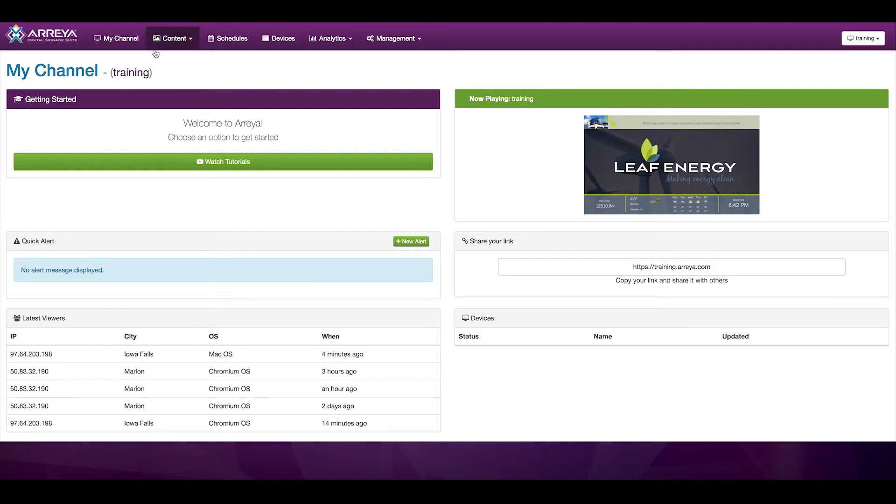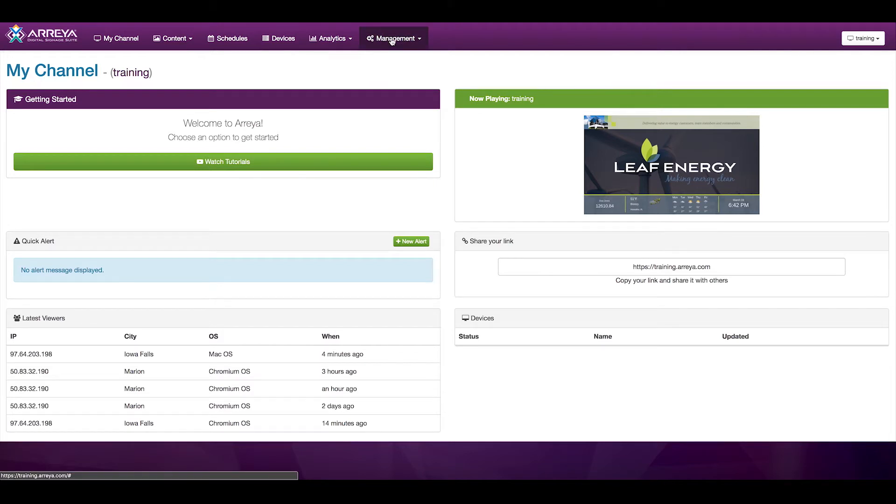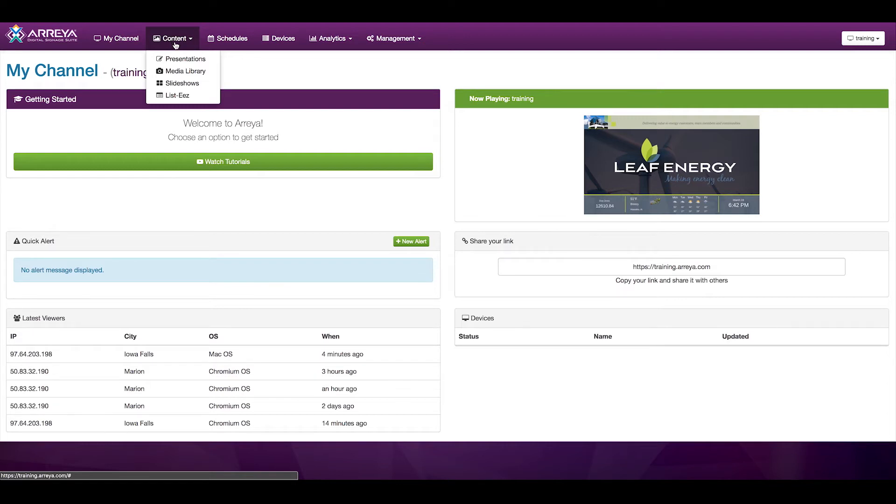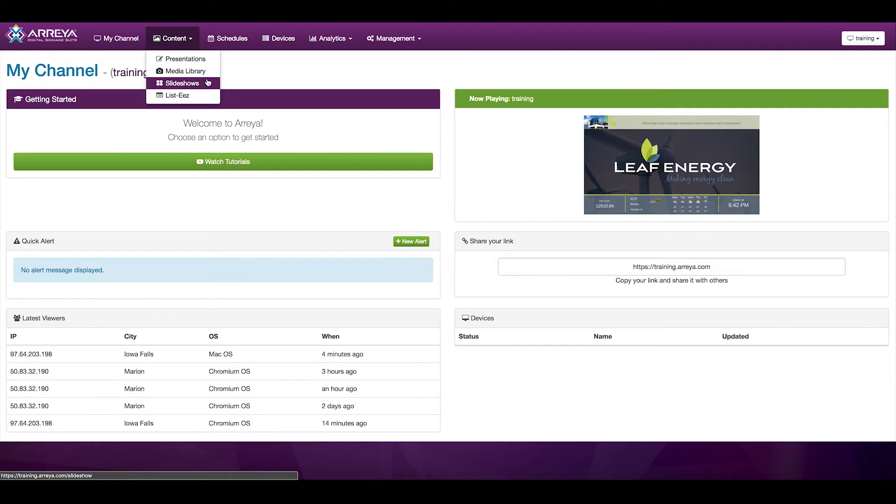Across the top, we have a toolbar for the different areas inside the management interface. Content, which deals with all of the content within your account. This includes the presentations, the media library, any slideshows, and any data managed by listees.